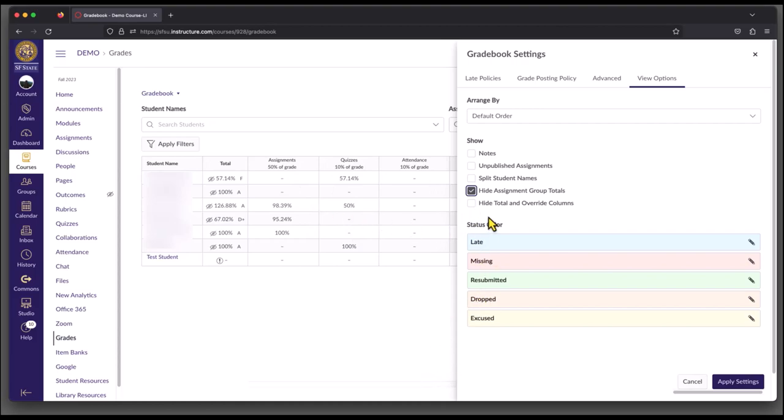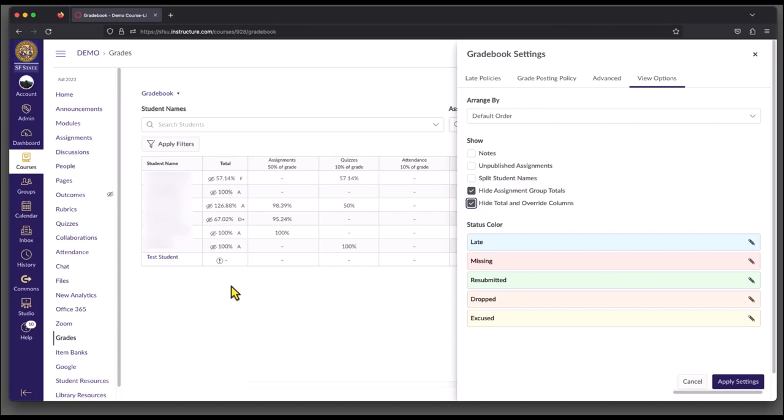The next setting is the Hide Total and Override column. You can also choose to hide that. This will hide this total column. It's not going to hide the total grade from your students, but it will just hide this column from this area.